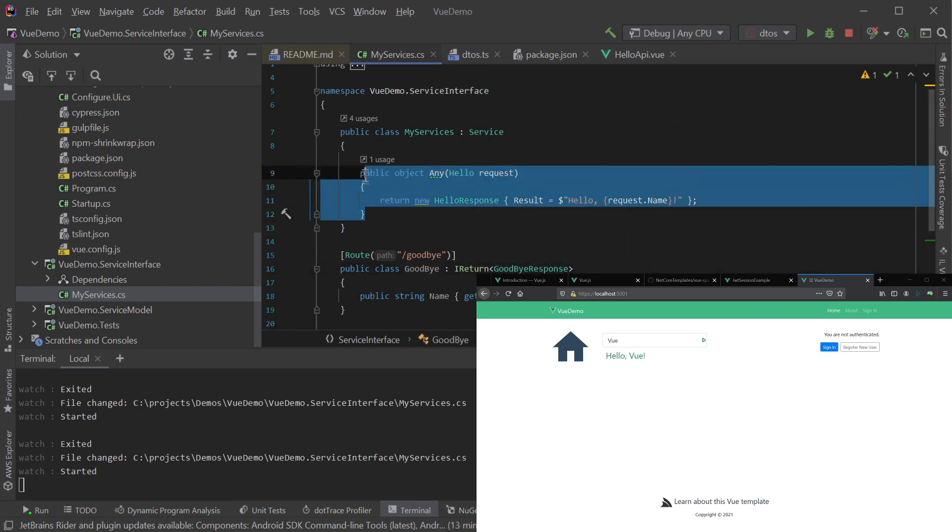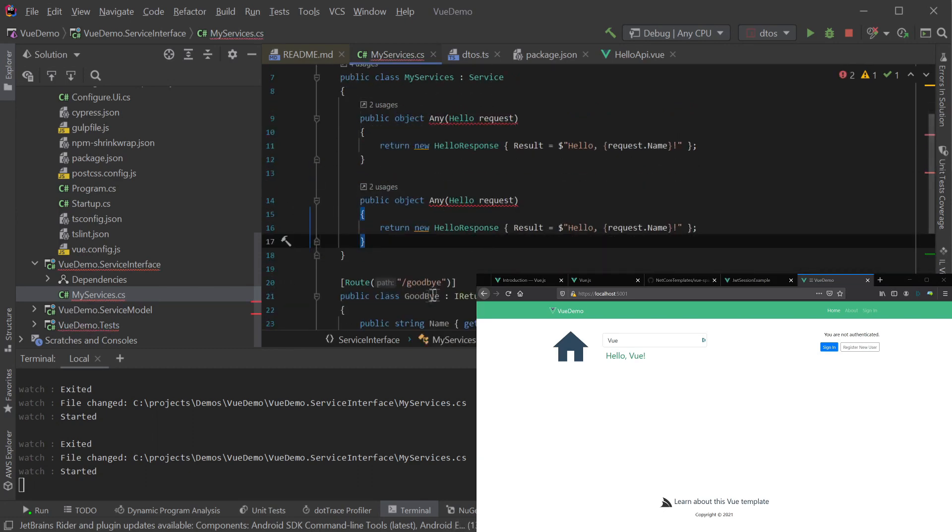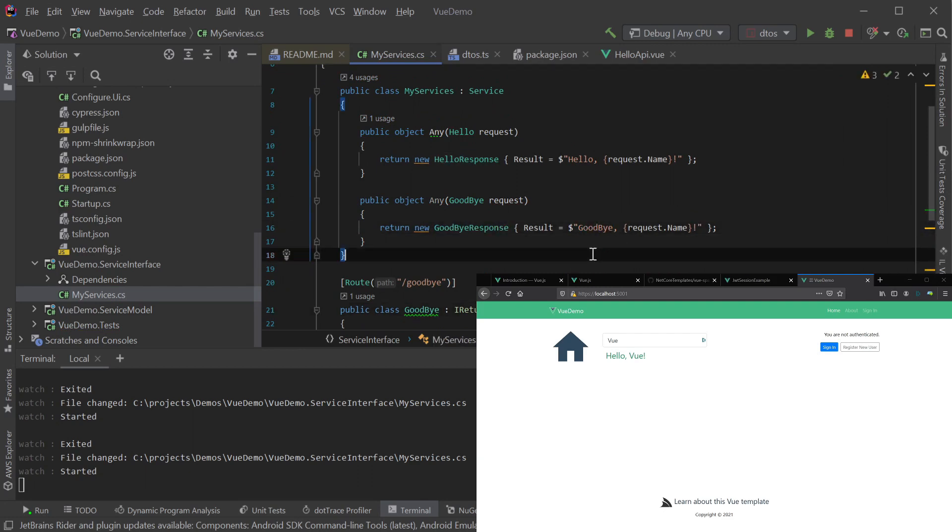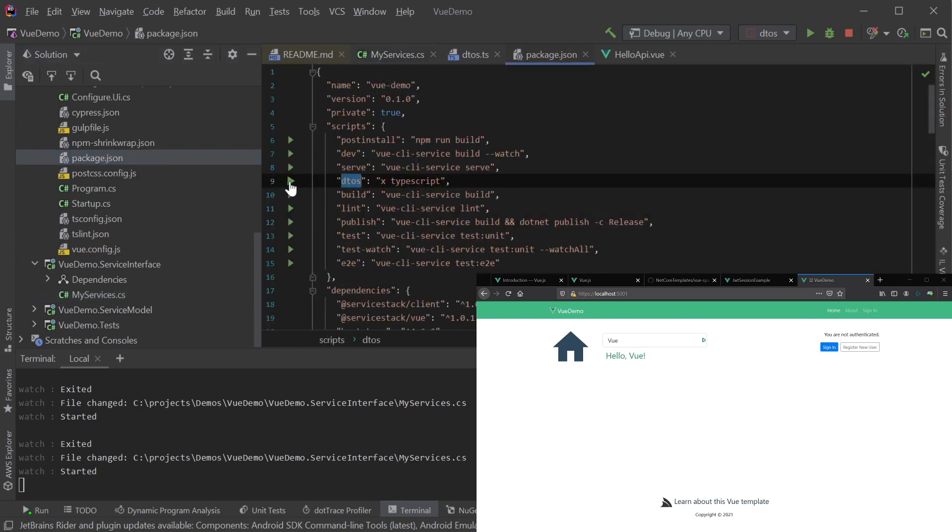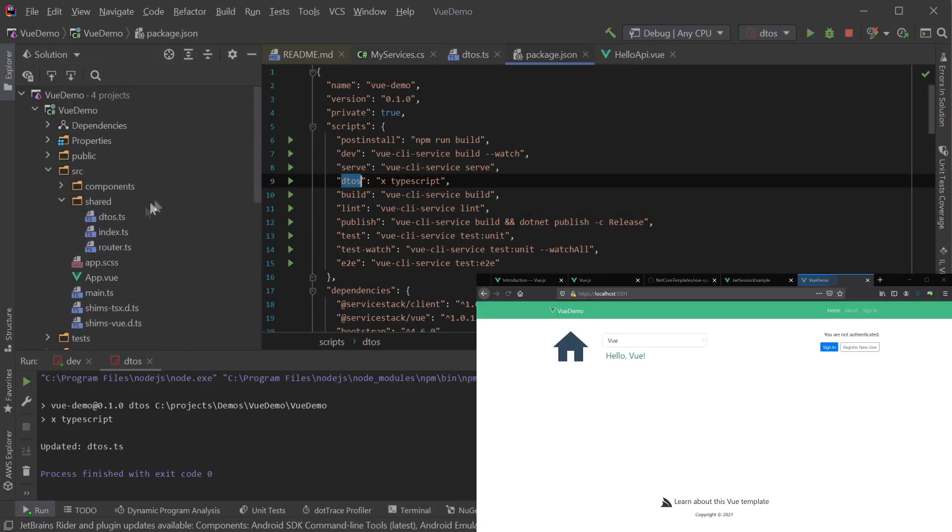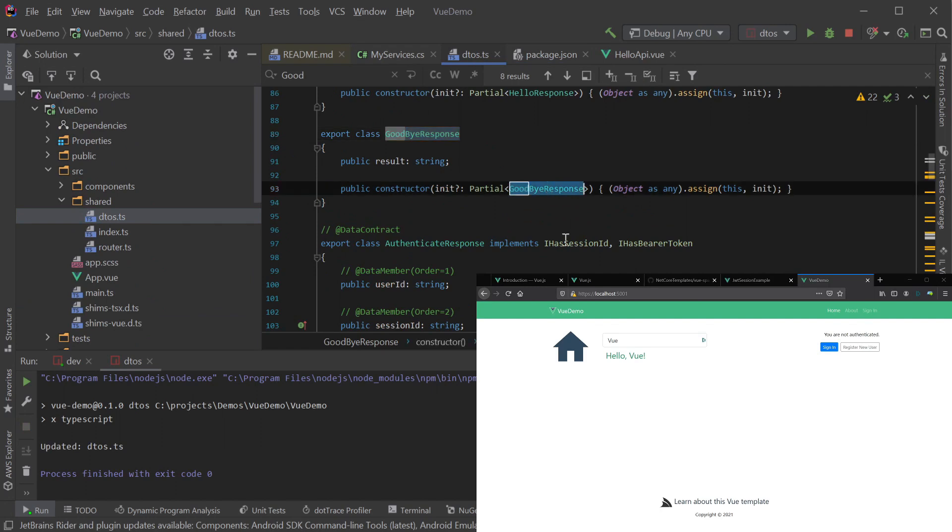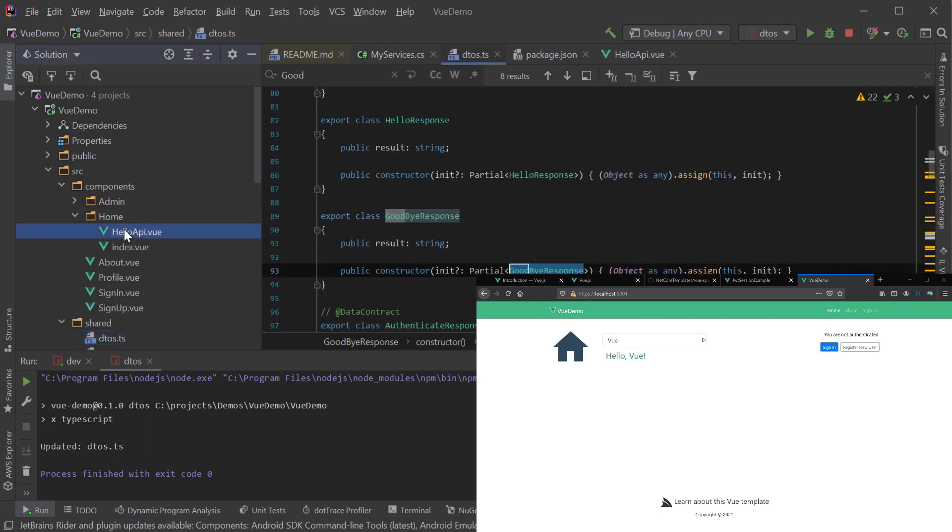An example of this would be creating a simple goodbye ServiceStack service with a similarly named request and response DTO classes. Here we still have .NET Watch running, so we're going to create the new DTOs and wire it up to a new service. Here we can see our new request and response classes are now present and ready to use in our application.